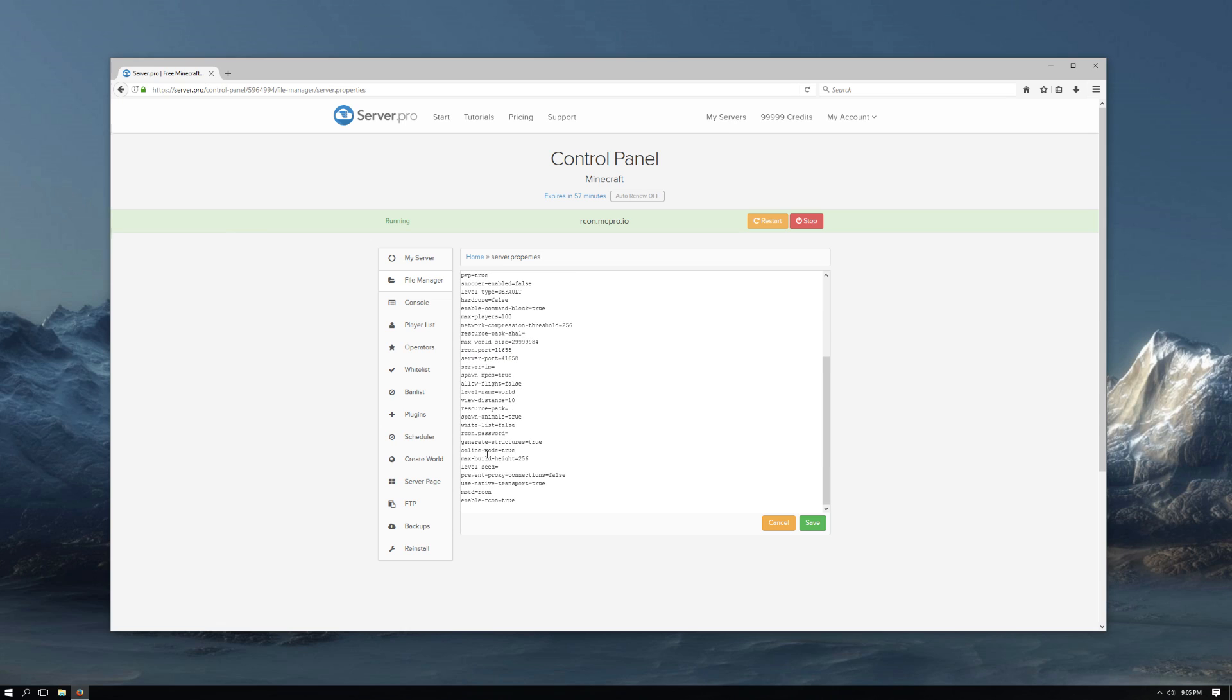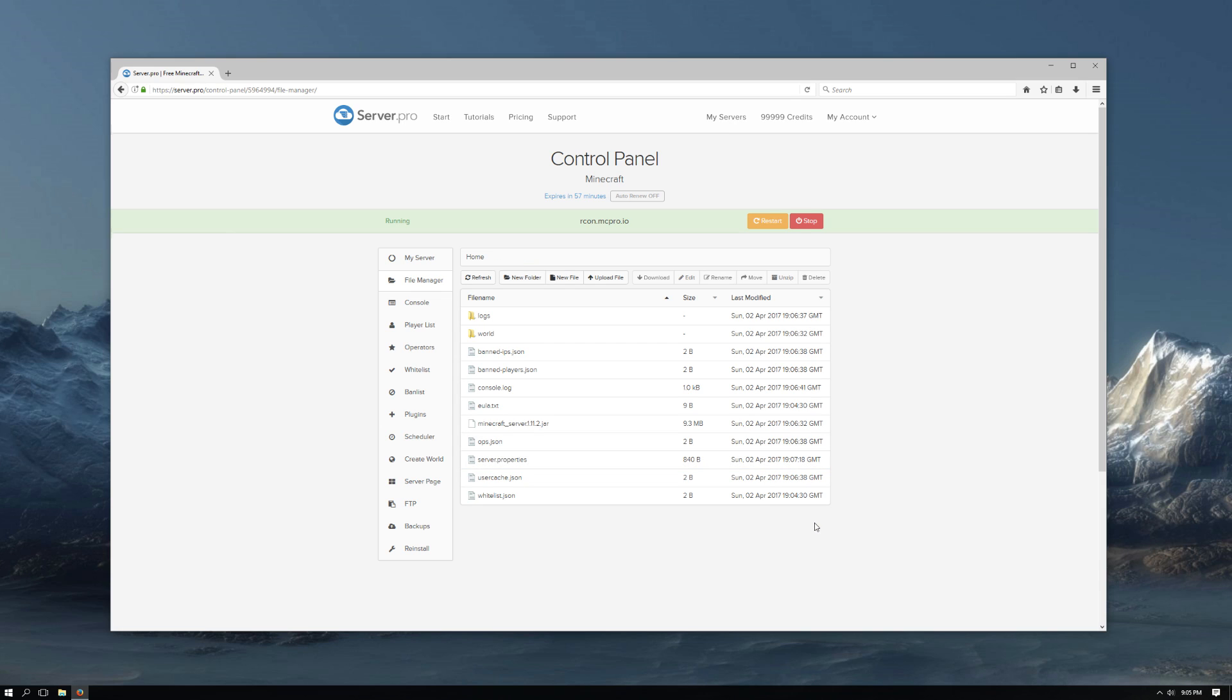Now find where it says Rcon password and then enter a secure password there. You will use this to connect later. Click save and restart the server.